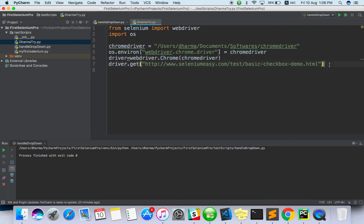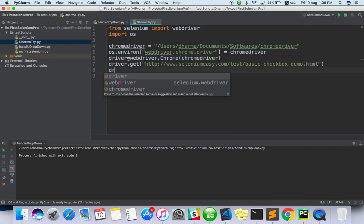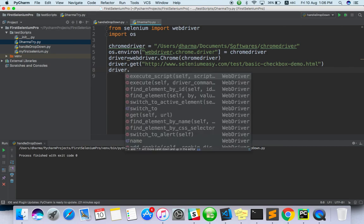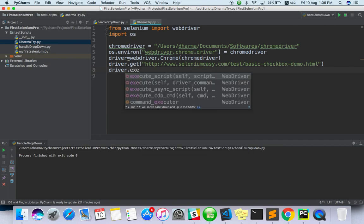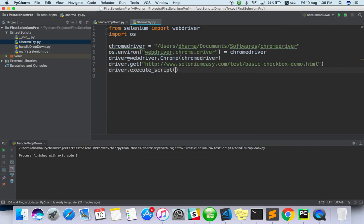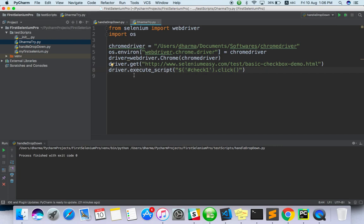Now driver dot execute script. Inside you have to paste all this, that's it. So nothing else is required. You have to use driver dot execute script, the script which is working on the Chrome console.